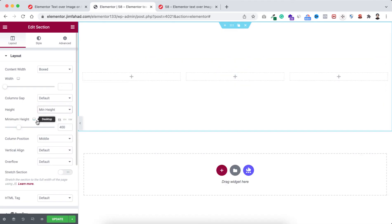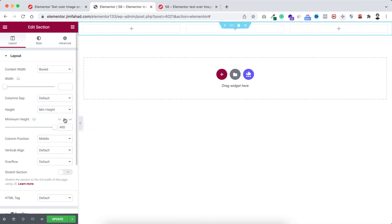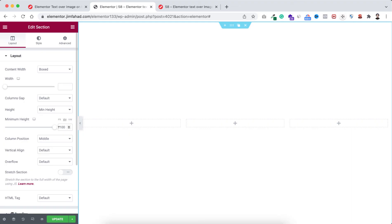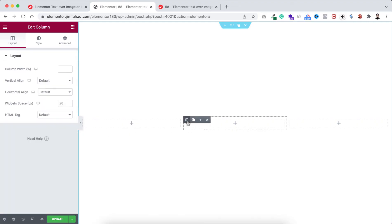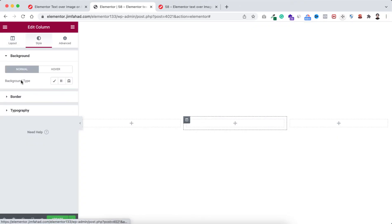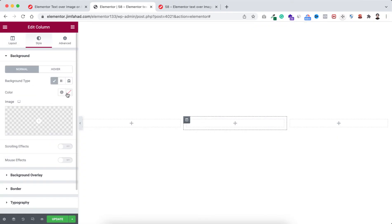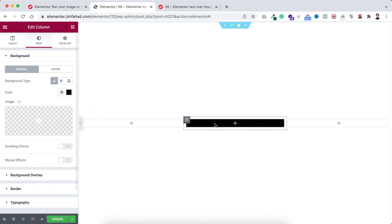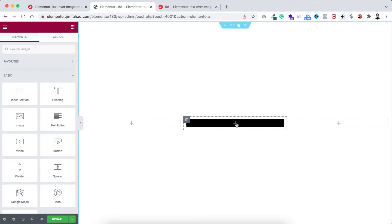First, the middle column - I want to make its background color to black color so you can see it properly. Go under style tab, open the background type and I'm making the background color to black. Now within this middle column let's click on this plus icon.